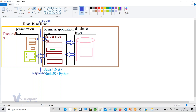Now, where does React come into the picture? The server-side software can be developed using Java, .NET, Node.js, or Python. For the database, you can use NoSQL databases like MongoDB, or SQL-style databases like Oracle, MySQL, or SQL Server.